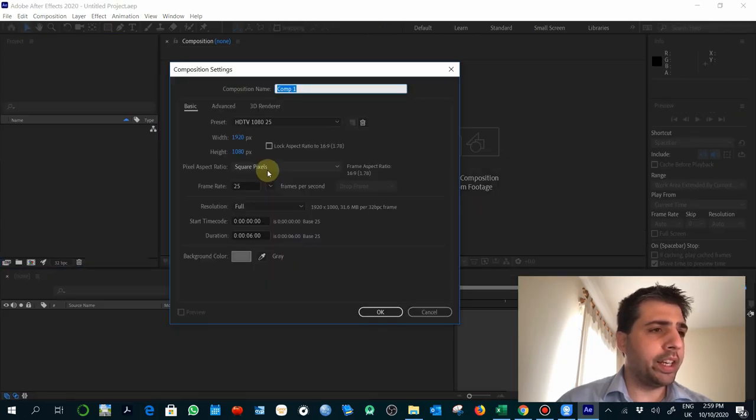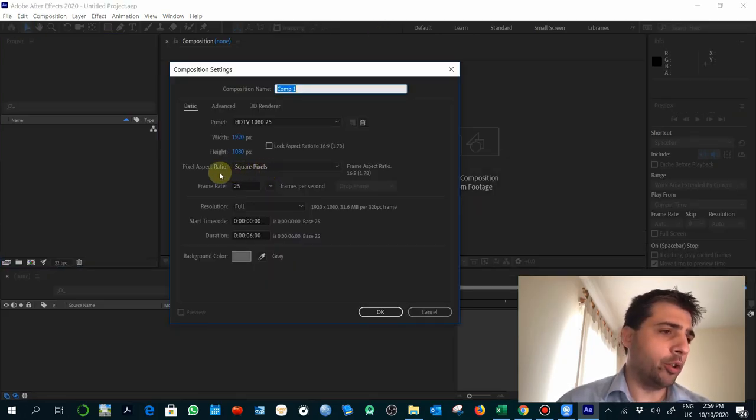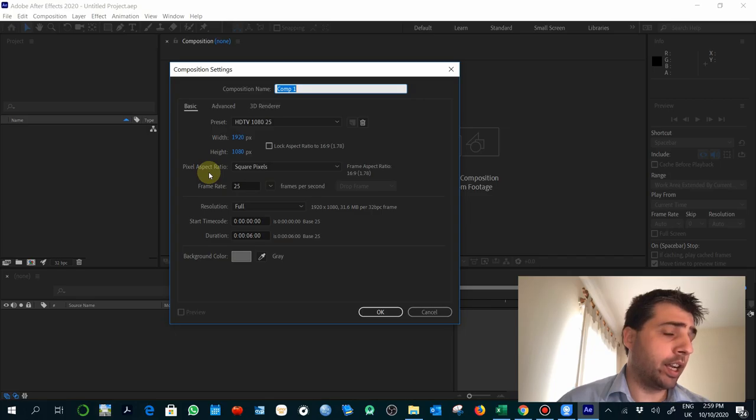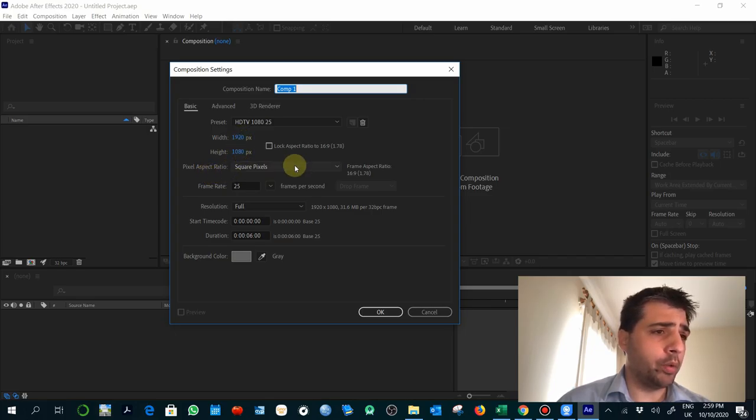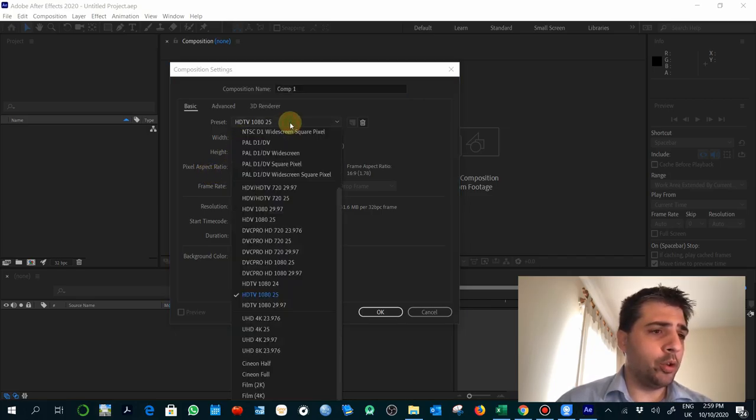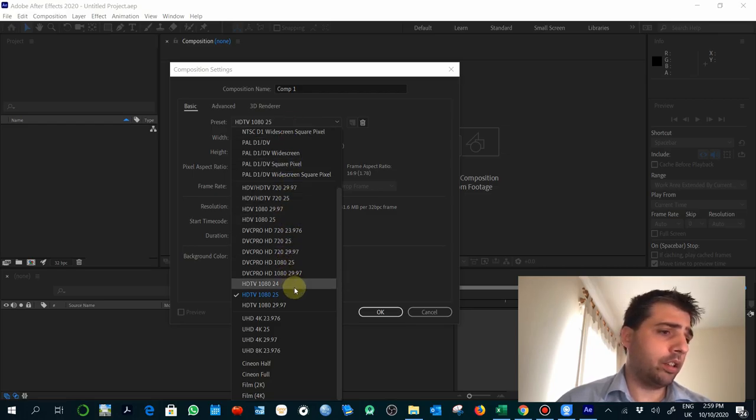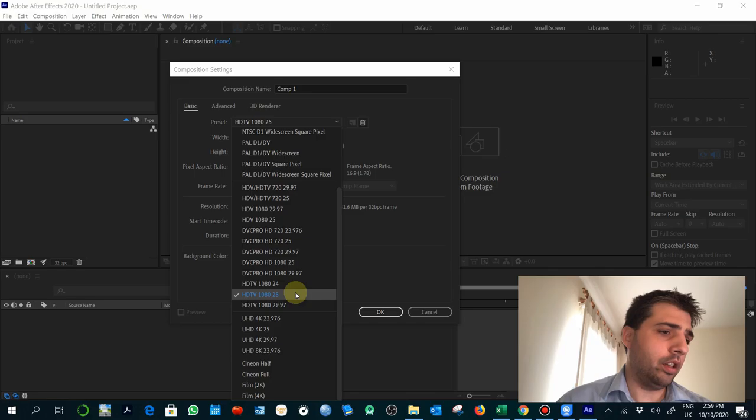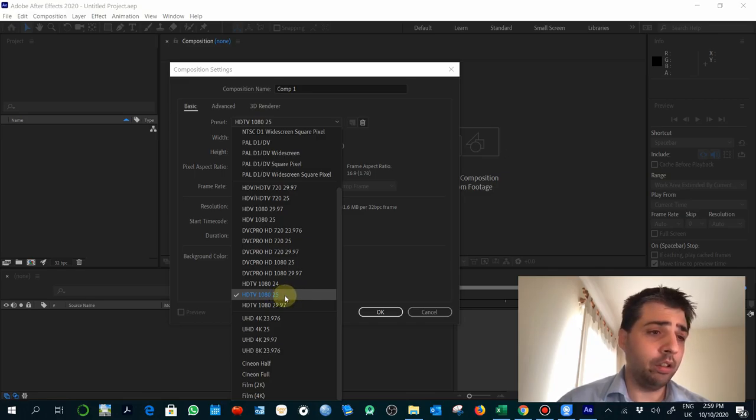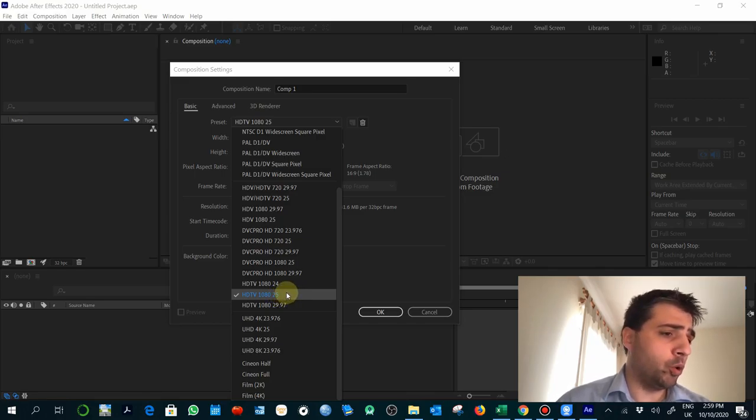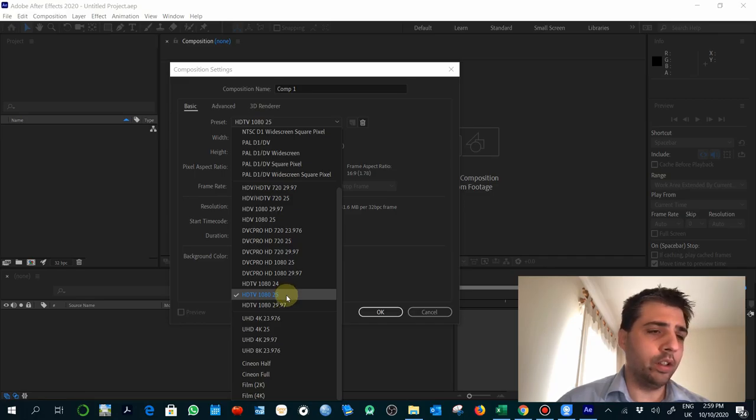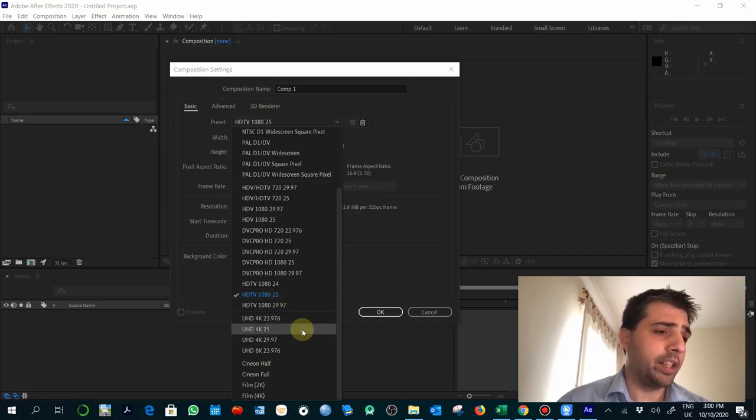When creating a new composition, it's important to understand what the pixel aspect ratio and resolution will be. Using the presets is a good way to start with this. I'm using the HDTV 1080 at 25 frames per second. Depending on what you produce, you might want to go to other presets, for example, a high quality one like a 4K resolution.